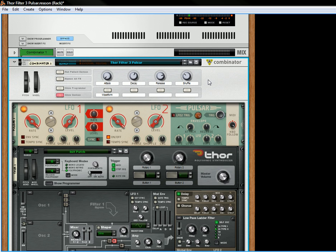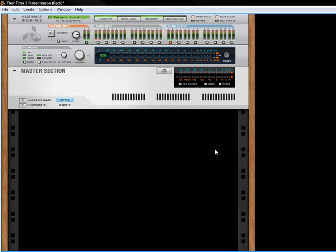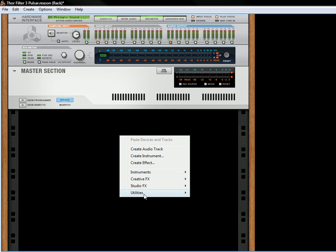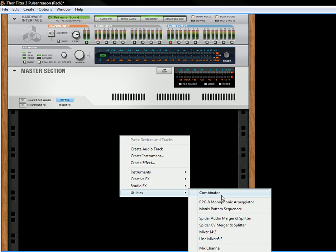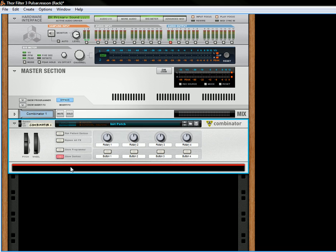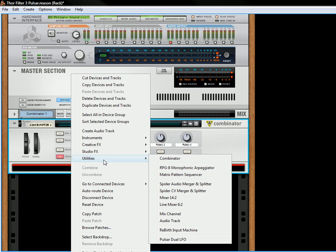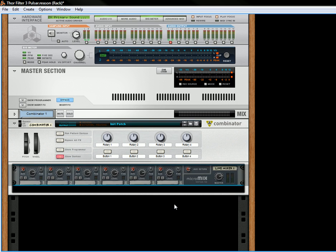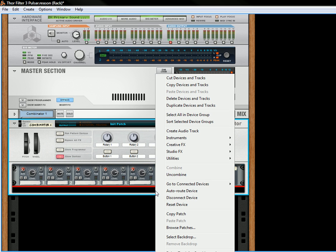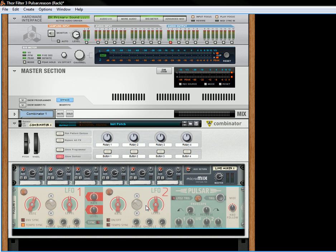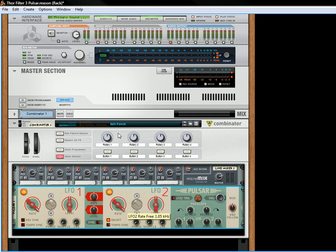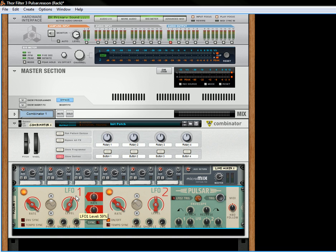Now let's delete this. Delete the devices and tracks. Delete all of them. I'm going to start off with something brand new. So let's go into the utilities, create a combinator. I'm going to go a little fast here. Let's create under the utilities, we're going to create a line mixer. Then underneath that, we're going to create a Pulsar. We're going to turn on the rate for LFO 2, turn off tempo sync, boost the rates up all the way. Increase the level to about 60 for both of these.